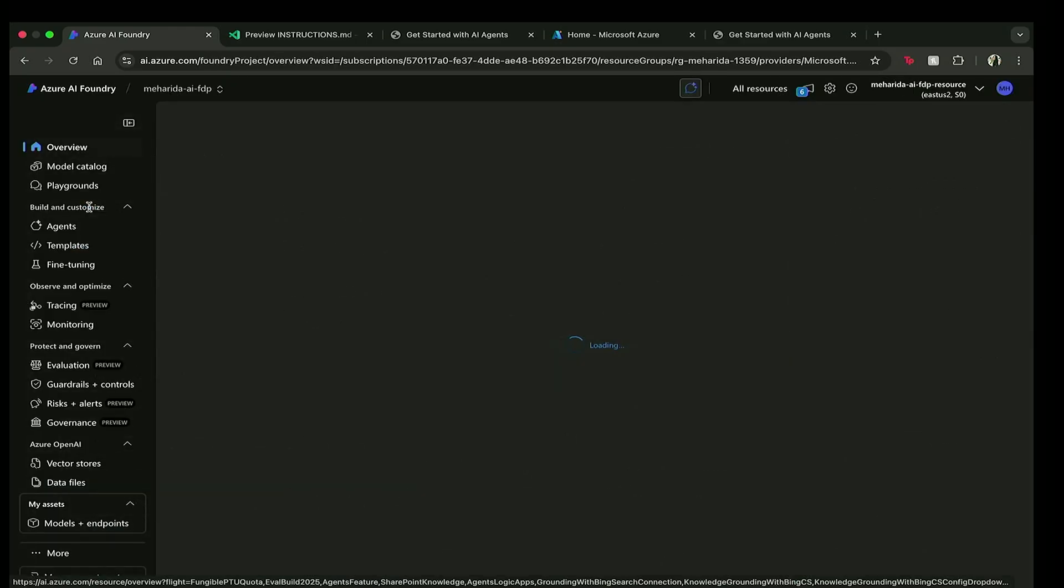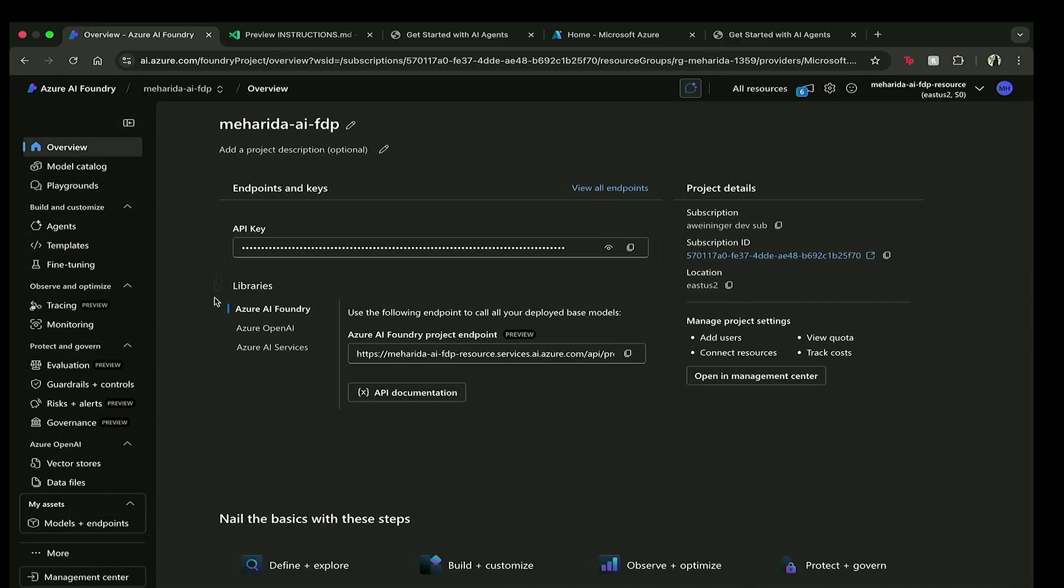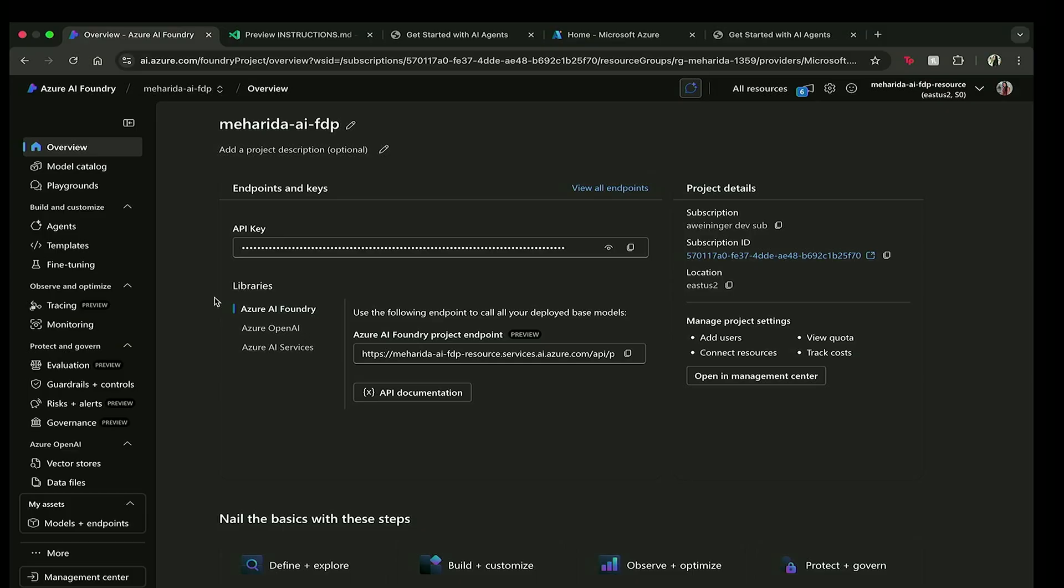So when I click on this, it's going to take me over to my overview page where I have my API key, an endpoint, and subscription ID that I'm actually going to use for deployment.